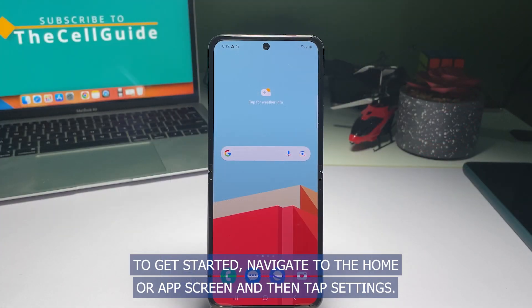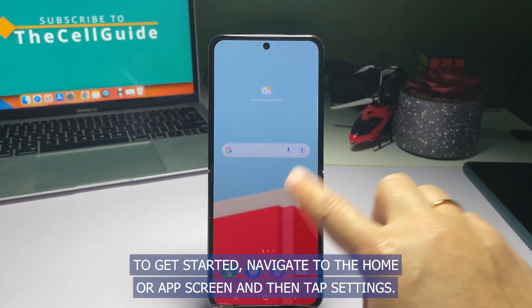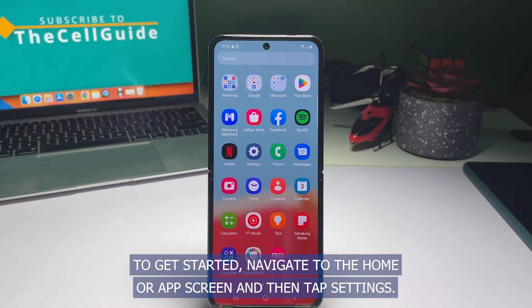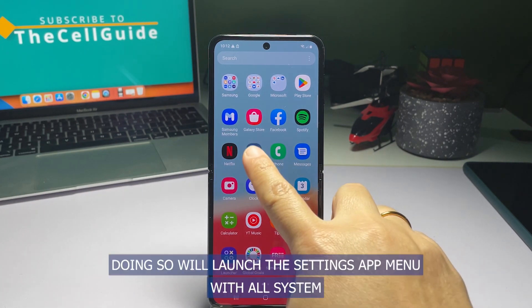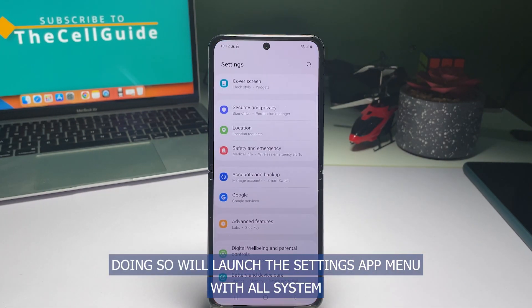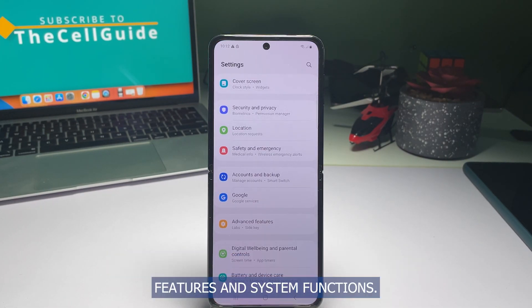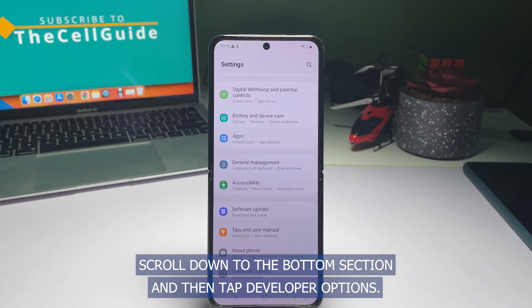To get started, navigate to the Home or App screen and then tap Settings. This will launch the Settings app menu with all system features and system functions. Scroll down to the bottom section and then tap Developer Options.